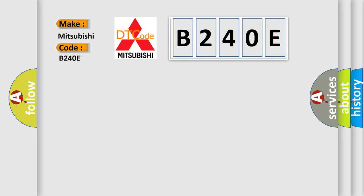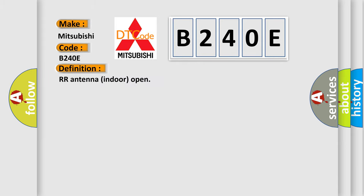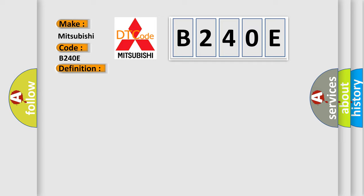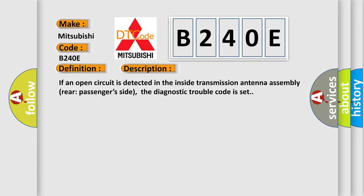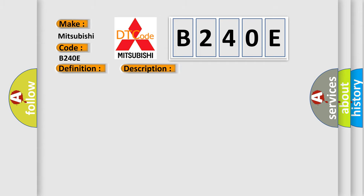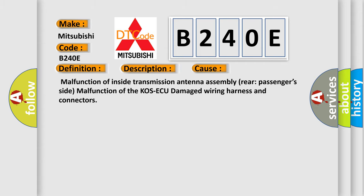The basic definition is RR antenna indoor open. And now this is a short description of this DTC code. If an open circuit is detected in the inside transmission antenna assembly rear passenger side, the diagnostic trouble code is set. This diagnostic error occurs most often in these cases: malfunction of inside transmission antenna assembly rear passenger's side, malfunction of the KOS-ECU, damaged wiring harness and connectors.